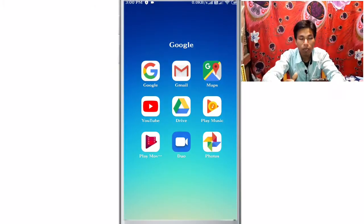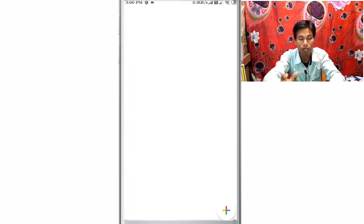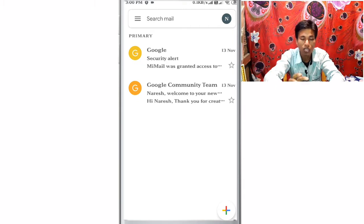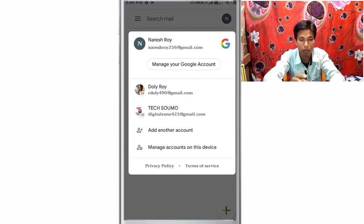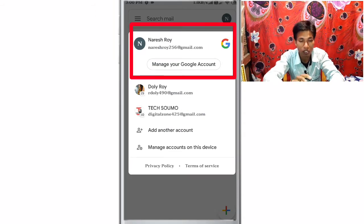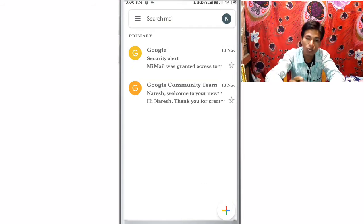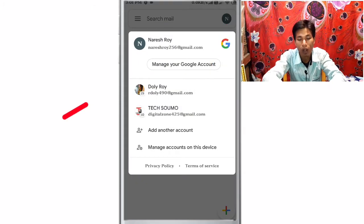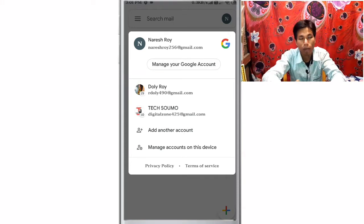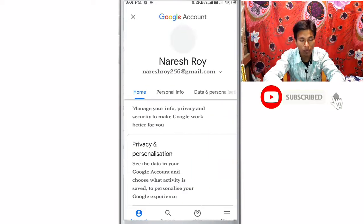So friends, let's see what we changed in our Gmail app. We have to open the Gmail app and change our email editor. Click on the Gmail editor, then click on the logout option, and click on manage your Google account.